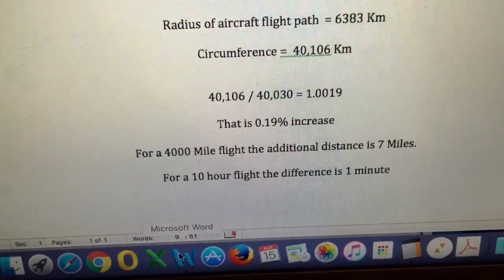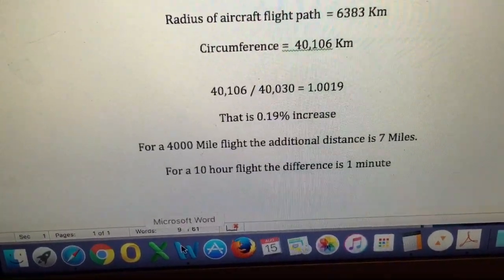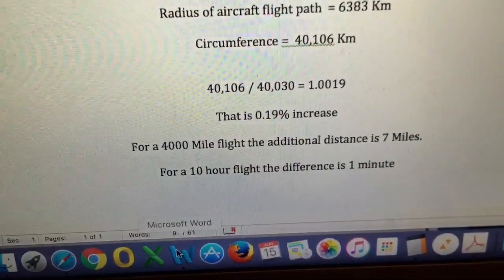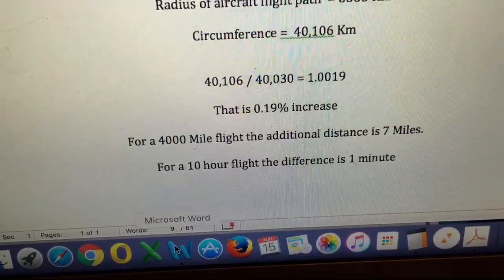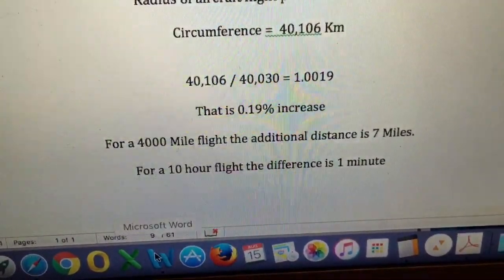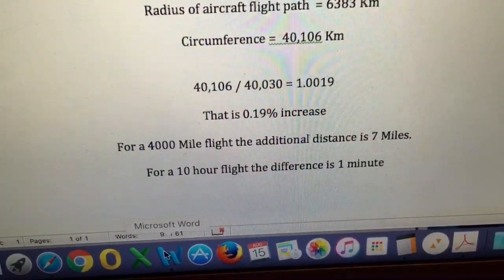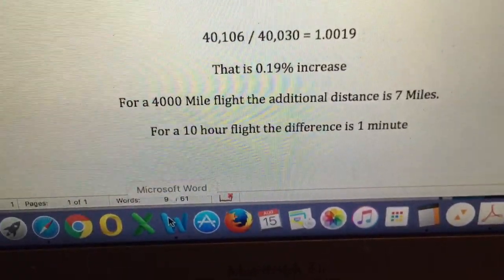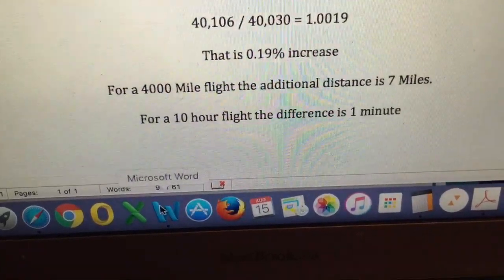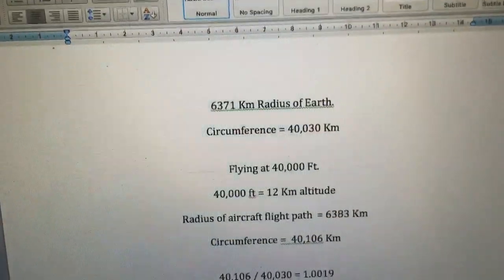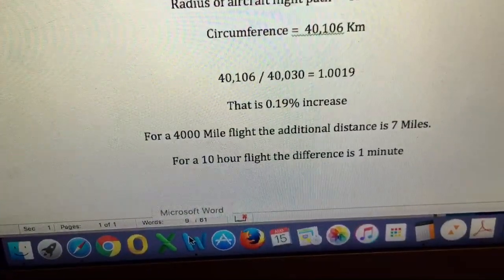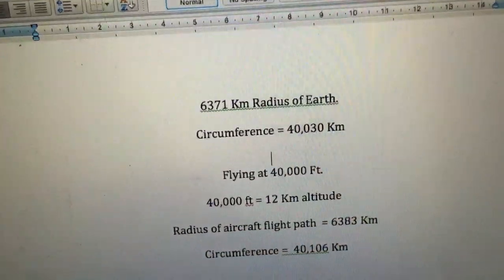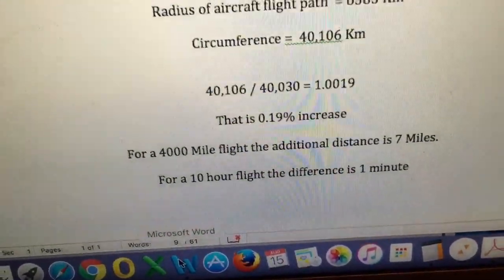So what does that 0.19% increase actually mean? Take a flight from Sydney to Hawaii — a flight I did recently — which is about 4,000 miles. Over that distance, the increase in the actual route due to altitude is only seven miles. So in 4,000 miles of flying, it's only an increase of seven miles. In terms of time, if the flight duration is 10 hours, the actual difference is just one minute. Yes, there is an increase in distance and time, but it's so tiny you wouldn't need to factor it in — you'd still arrive within one minute of the estimated flight time.